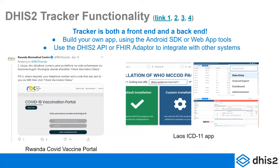Tracker is both a front end and a back end. You don't just have to use the Tracker app. There are many ways Tracker can be useful if you have an existing individual data system, an EMR, or if you're using something like ODK or CommCare. All of that can be fed into the Tracker back end to take advantage of analytics, visualization, or for combining and sharing data with the aggregate side.